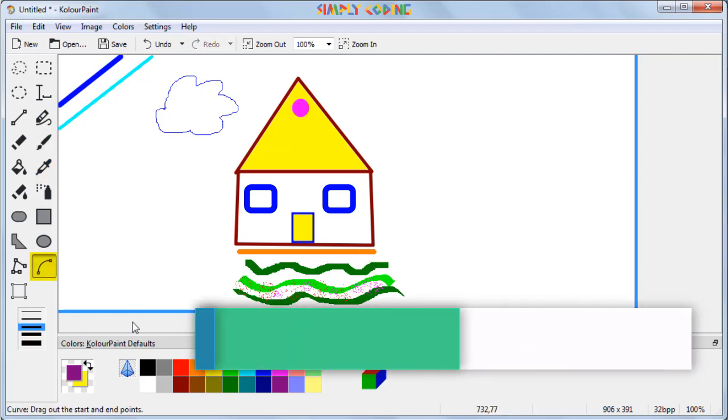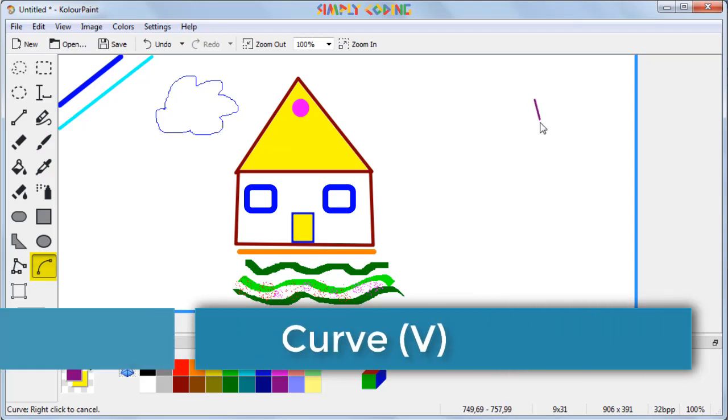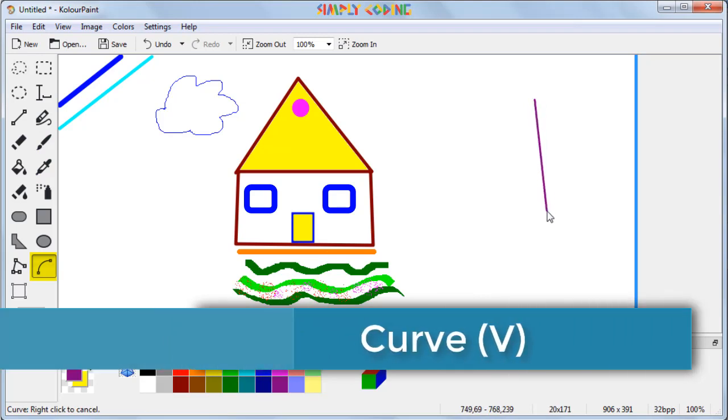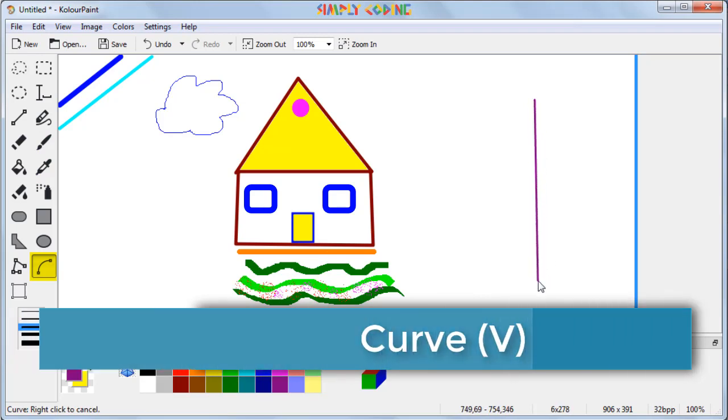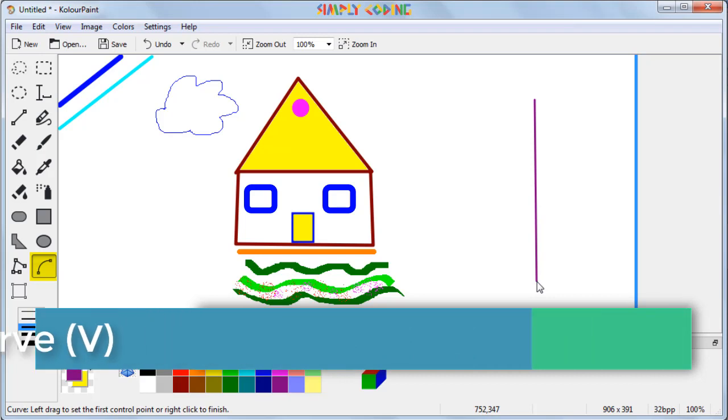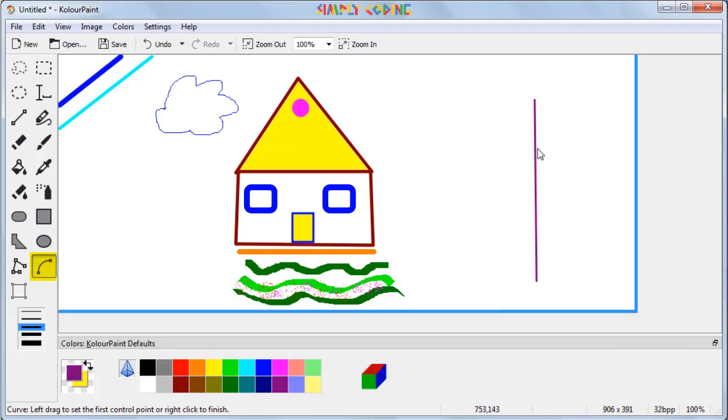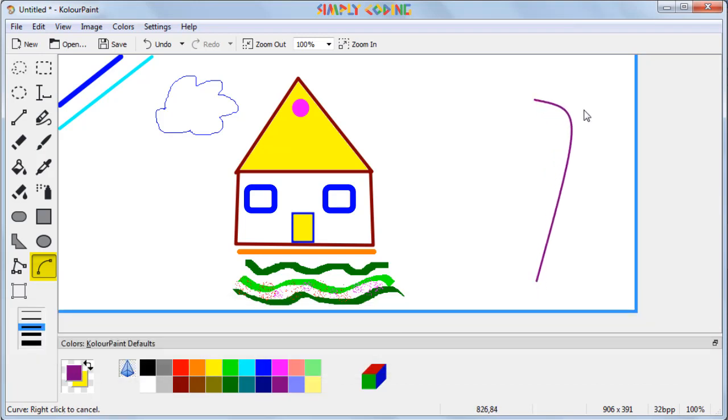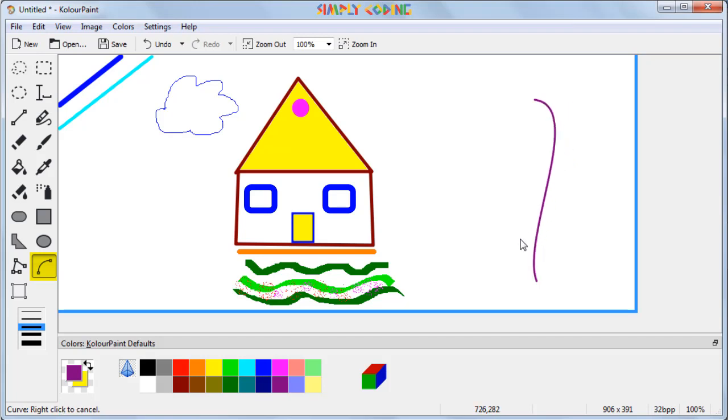Next we will see the curve tool. Here you first draw a line which gives the start and end point of the curve. You can click anywhere or drag the line to make the curve two times.